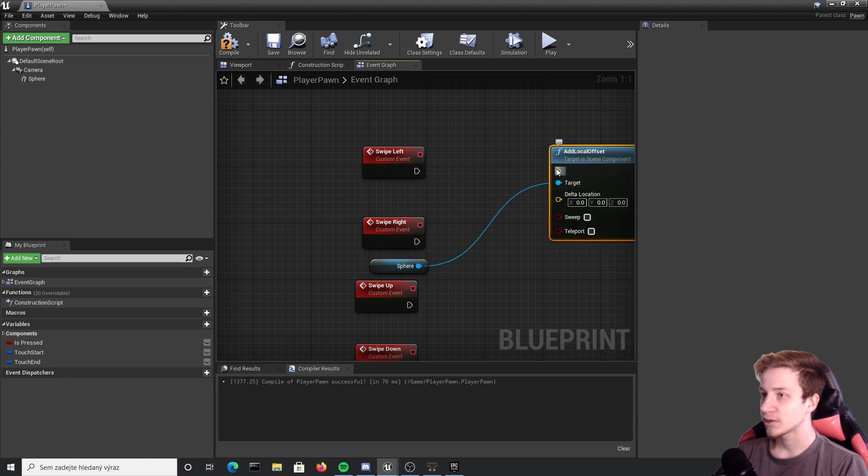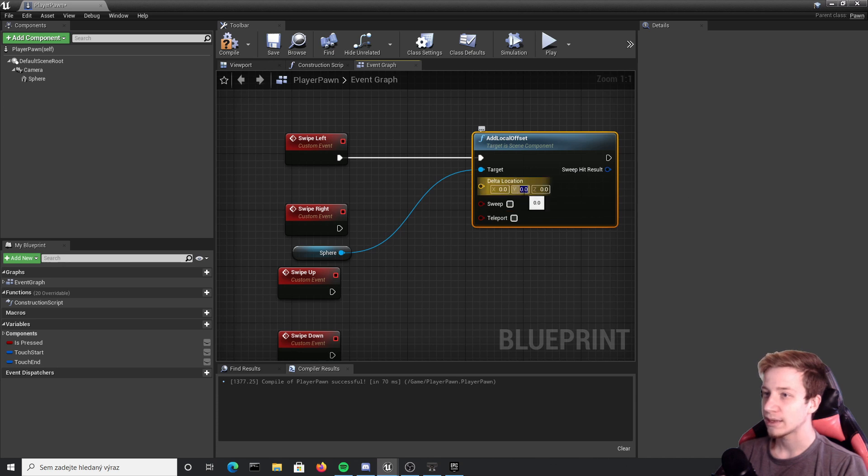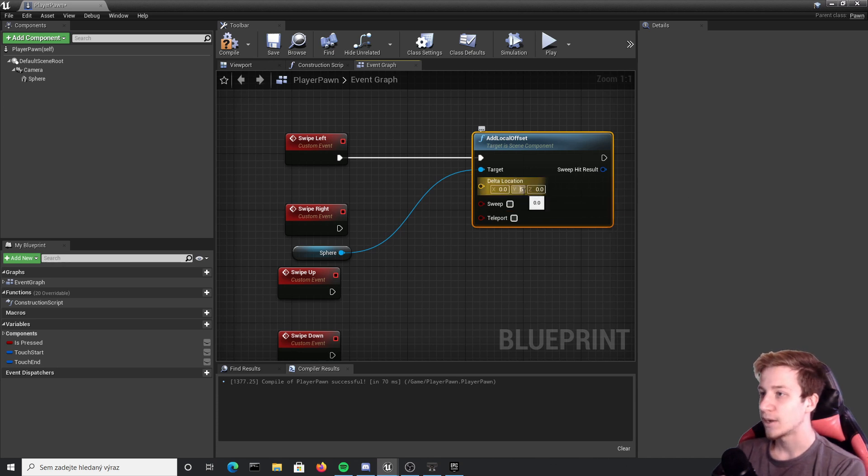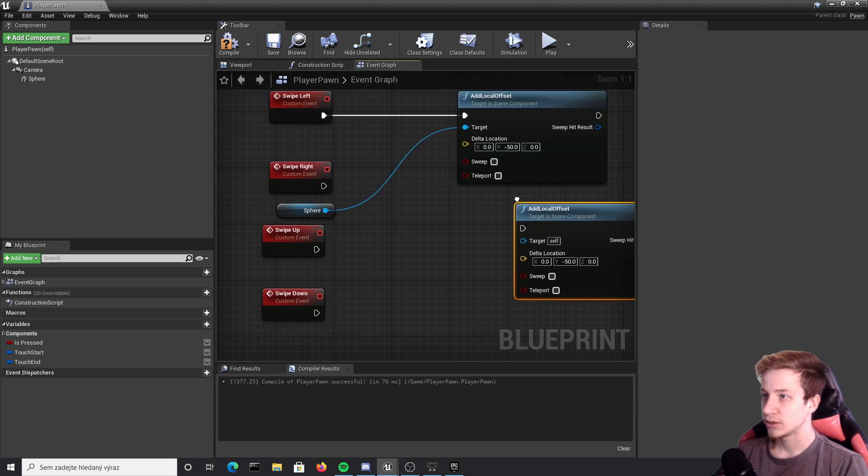Then let's do the same thing for right but set it to plus 50.